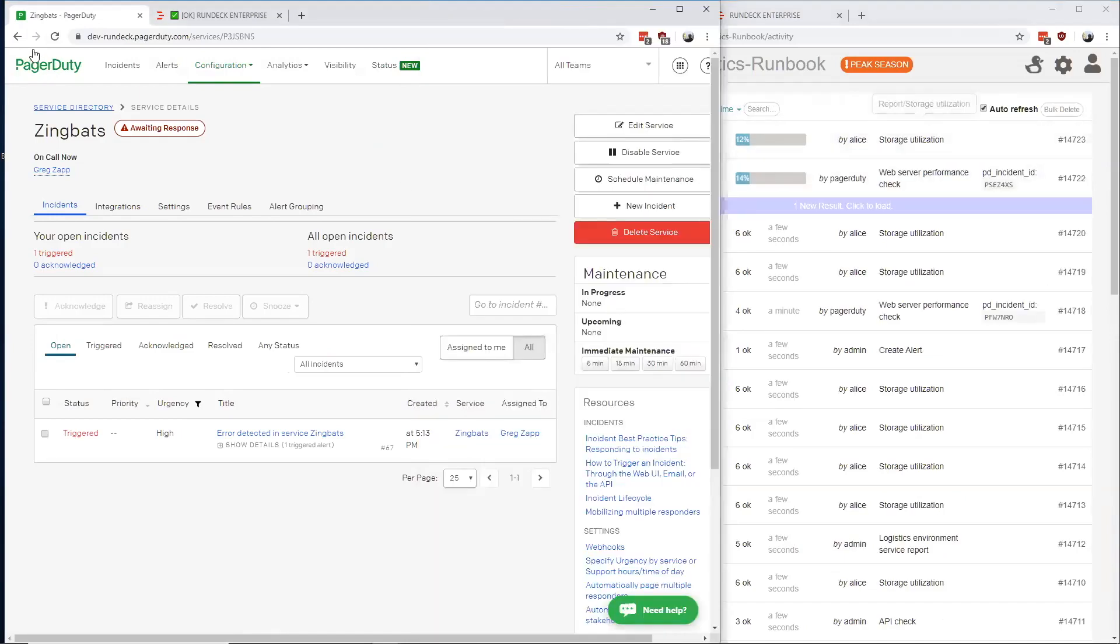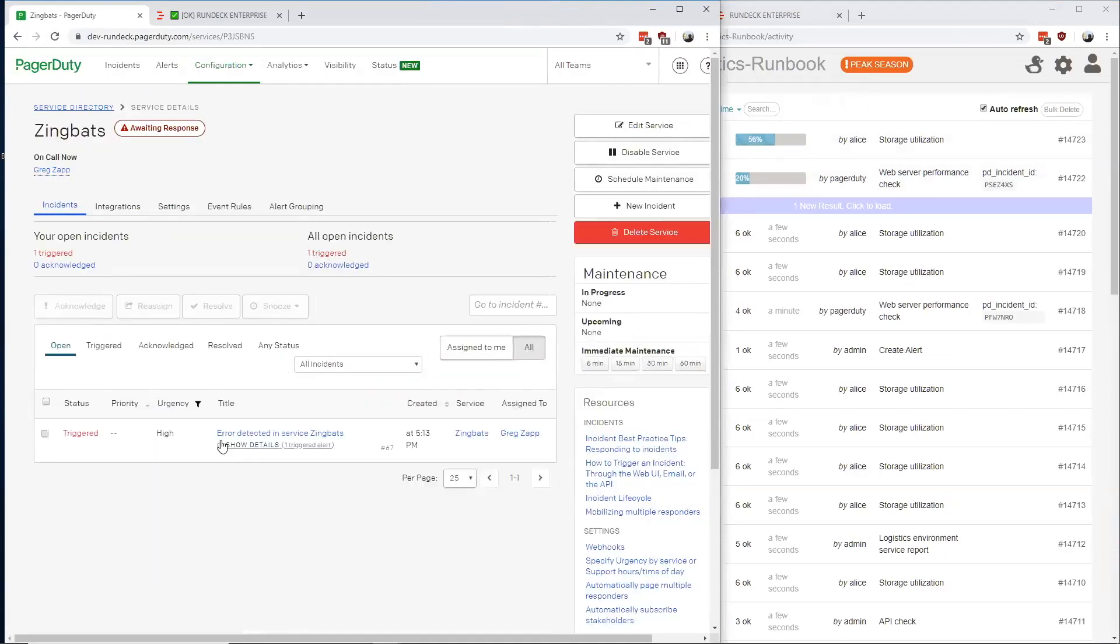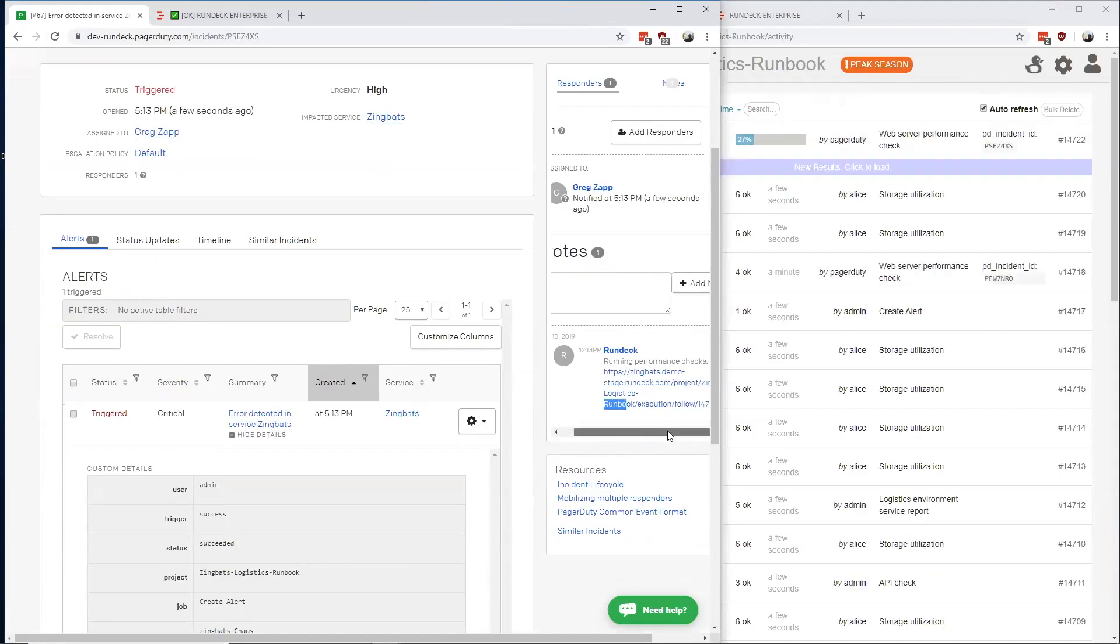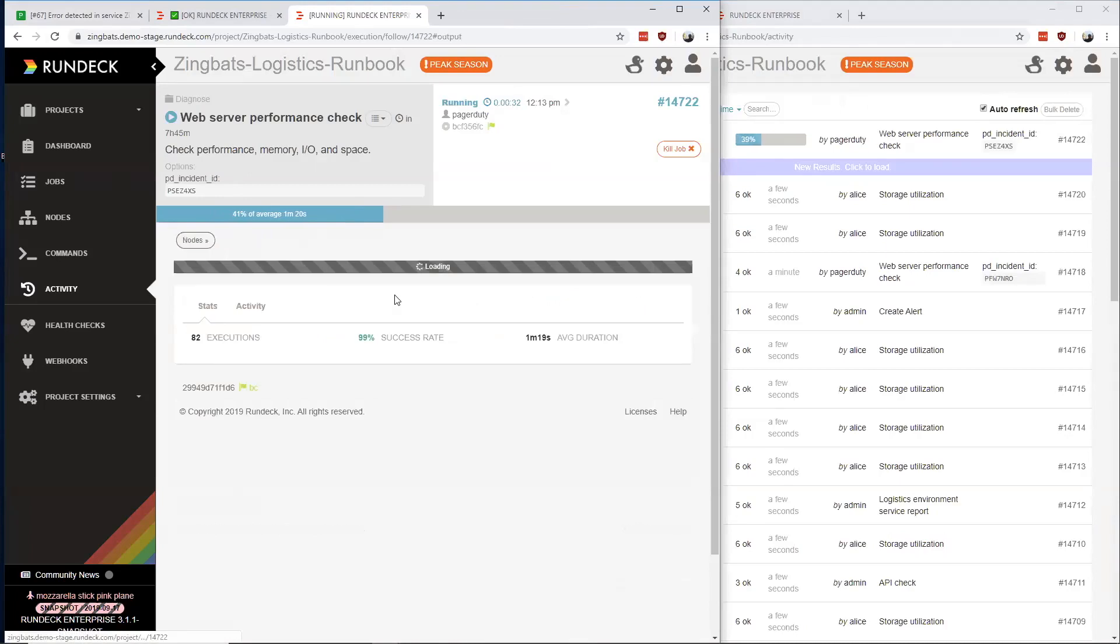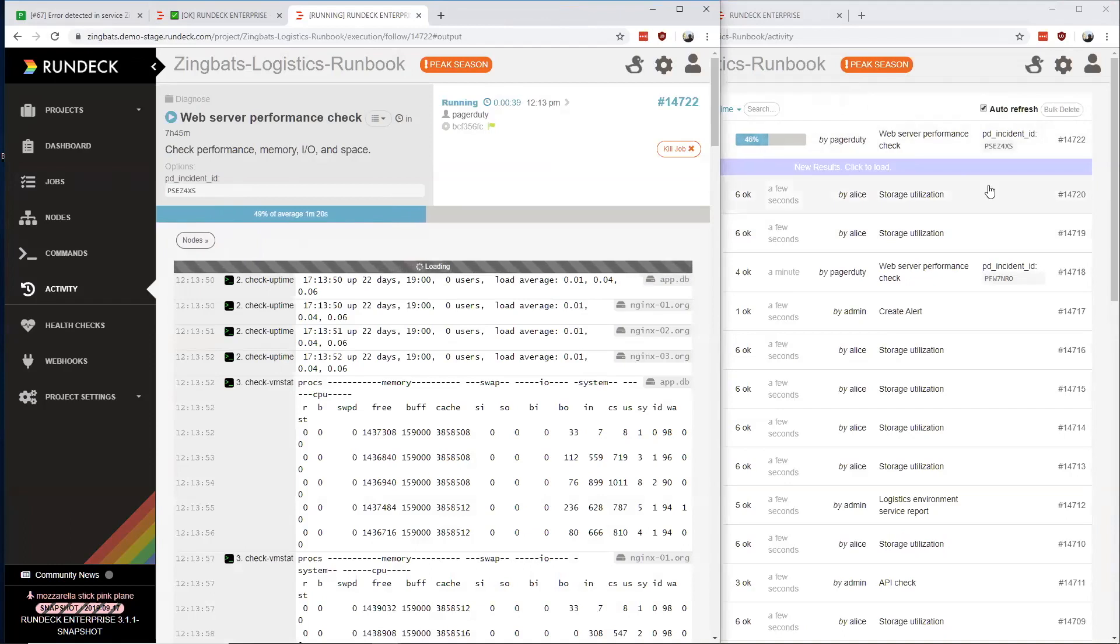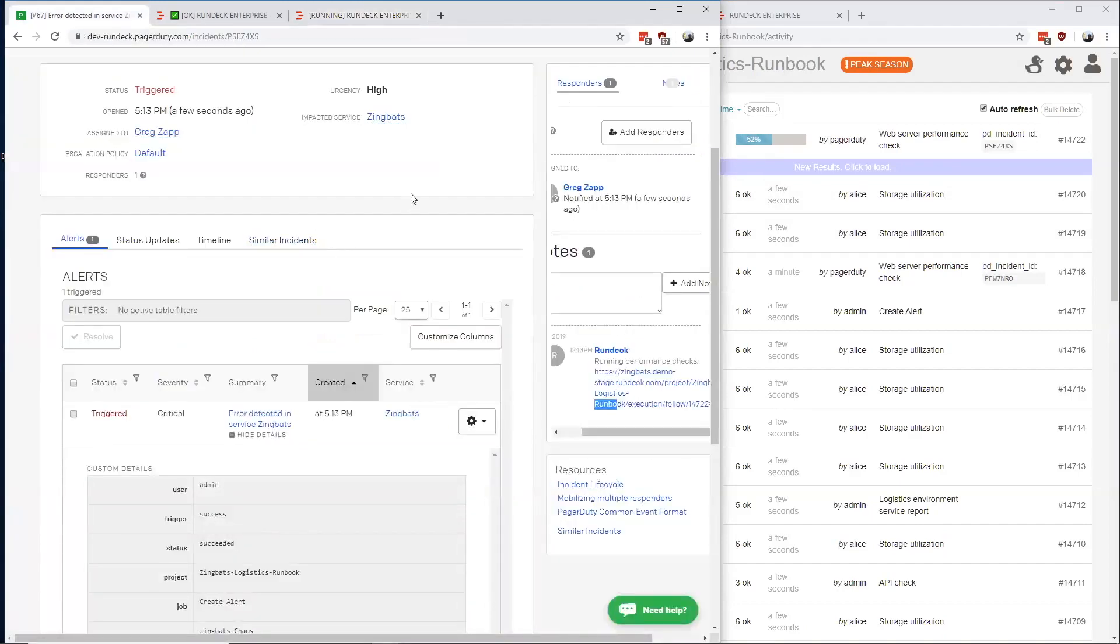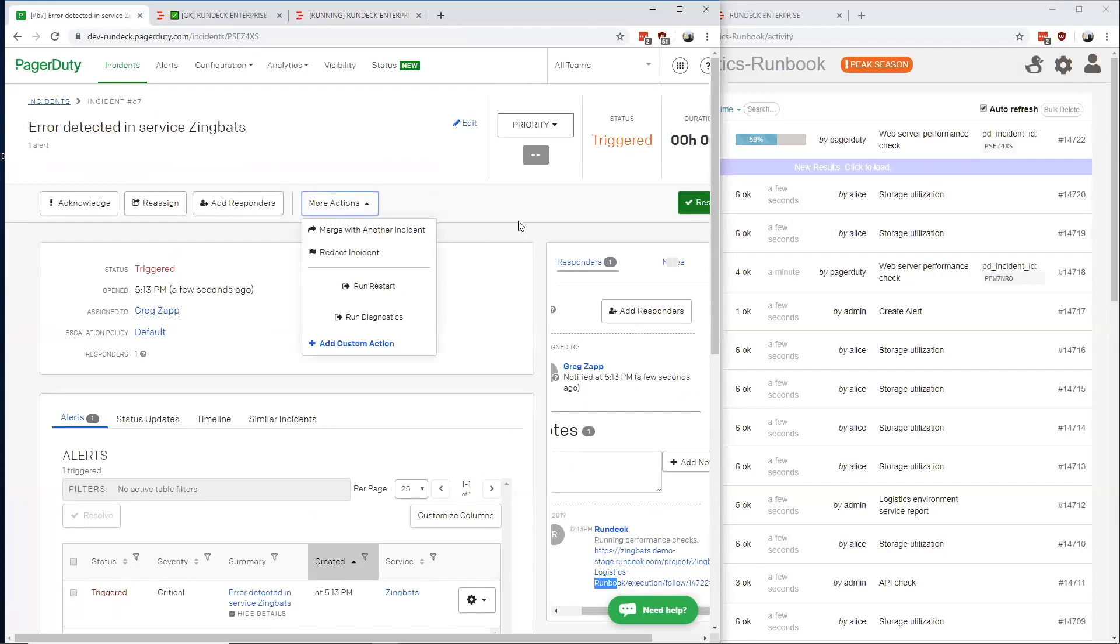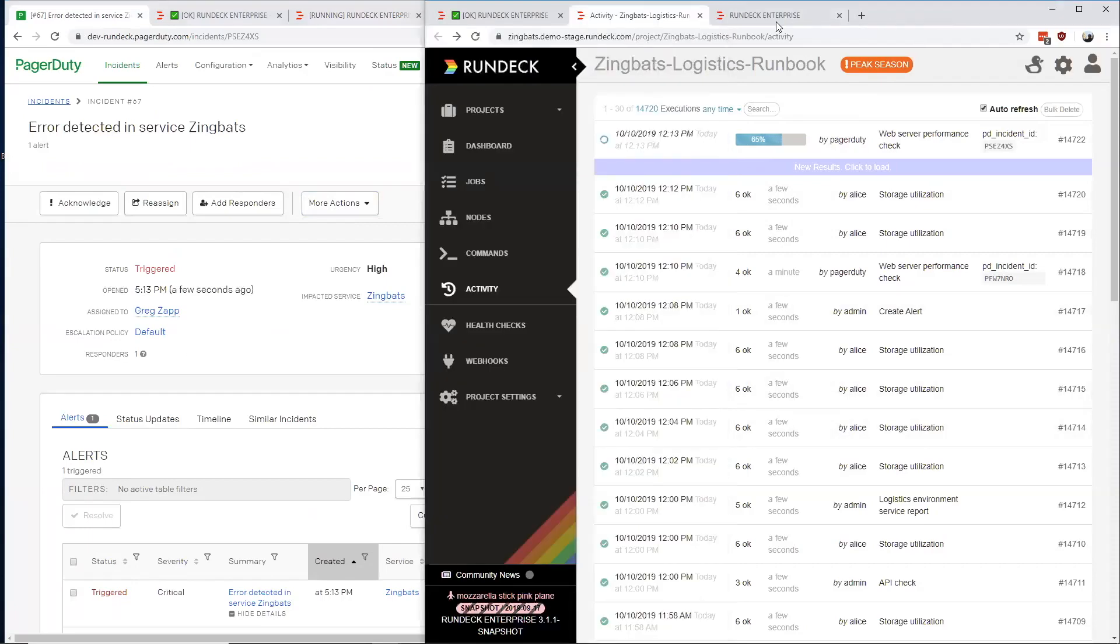When Rundeck started this job, it also posted a note back to the PagerDuty incident saying that it's running that job to collect the information and also posted a link to the running executions log. So you can, from PagerDuty, go back and take a look at what the job's doing in the log output. This is showing two-way communication from PagerDuty to Rundeck and Rundeck to PagerDuty. I'm going to take a look at a custom incident action, which is going to also send the webhook to Rundeck, so that we can see how this is configured under the covers.